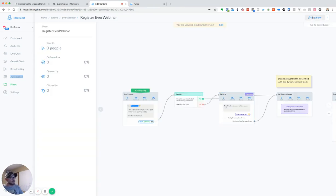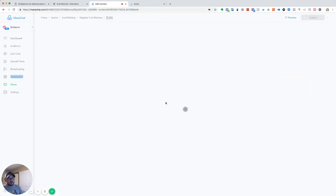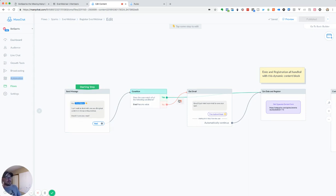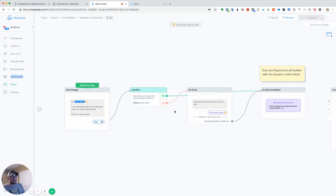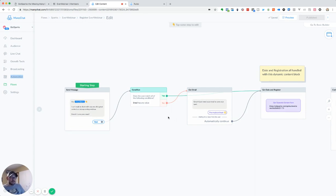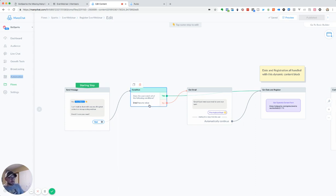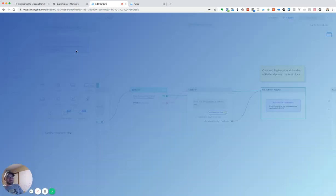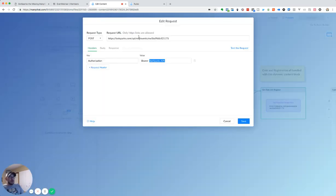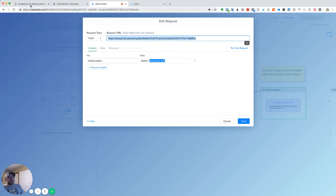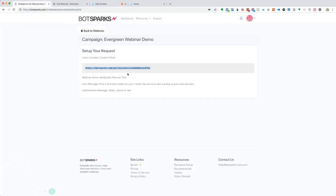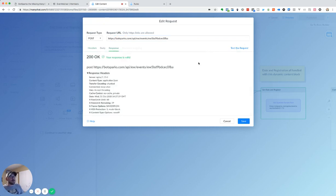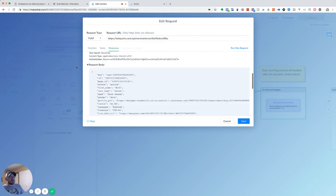So let's go into this register ever webinar. Typically, I personally when I'm building campaigns, I don't like to ask people over and over again for the email. You can run them through an email confirmation just to confirm this is the email I have for you. But for this demo, we went ahead and wrote a condition that we just skipped right ahead. So all we have to do is take that BotSparks link right here, you can go ahead and test that request. And you're going to see it's going to bring back our data.